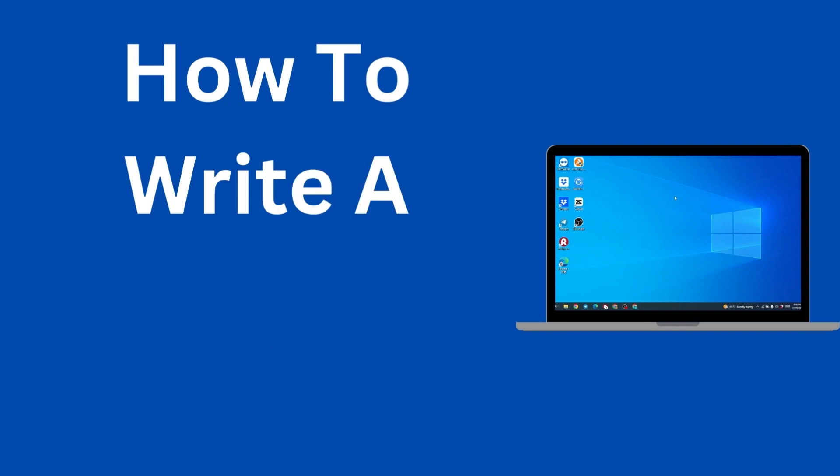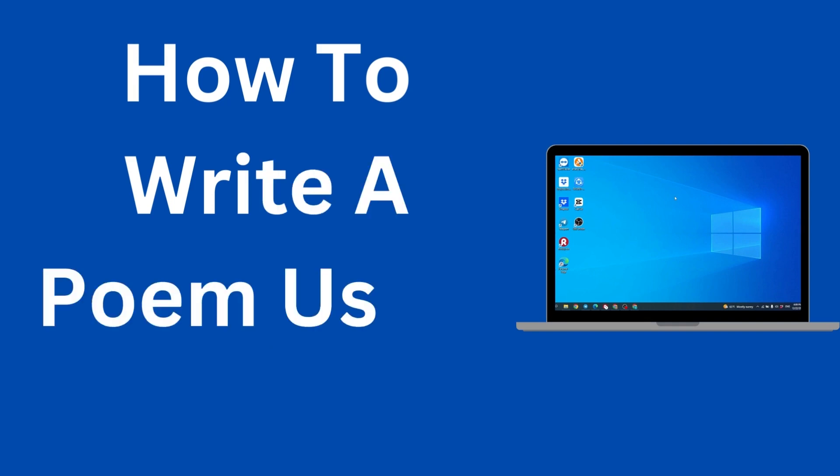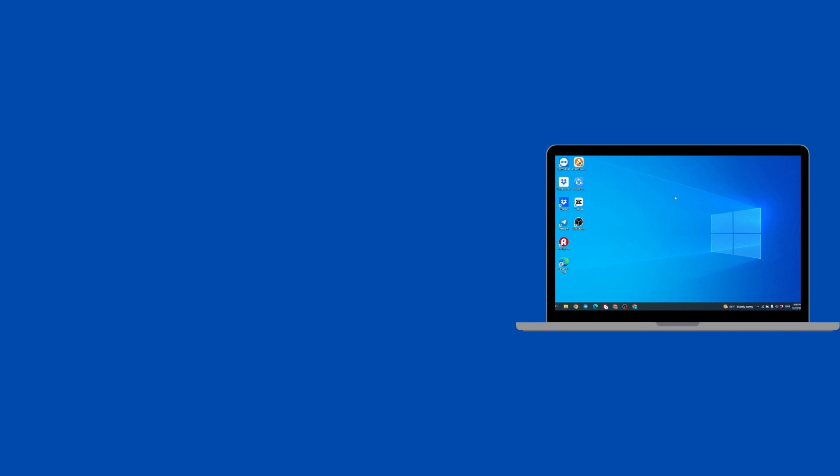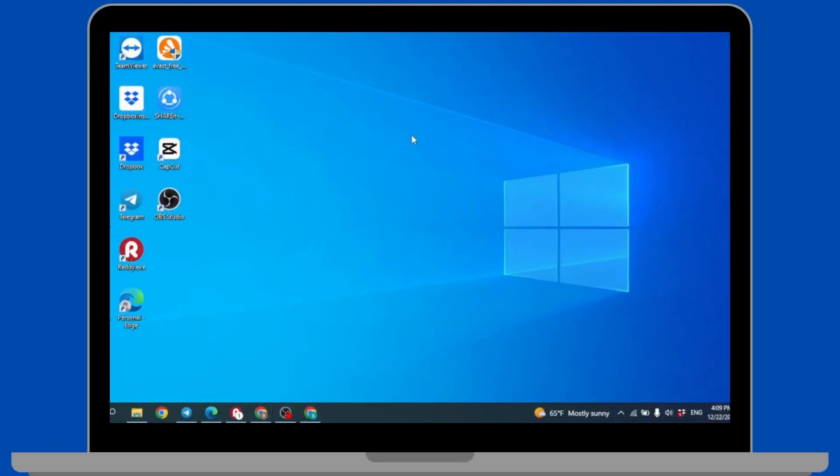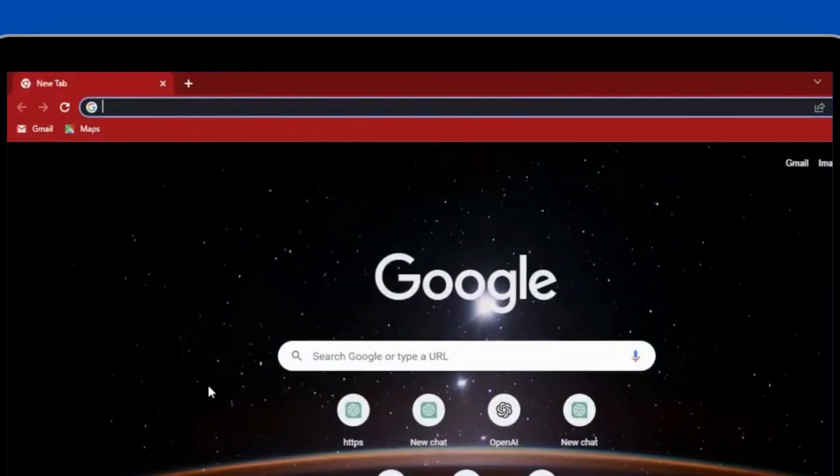Hello everyone, welcome to our channel Login Giants. In this video I'm going to show you how to write a poem using AI. Now let's jump straight into the process. Open any browser - here I'm going to open Google Chrome.